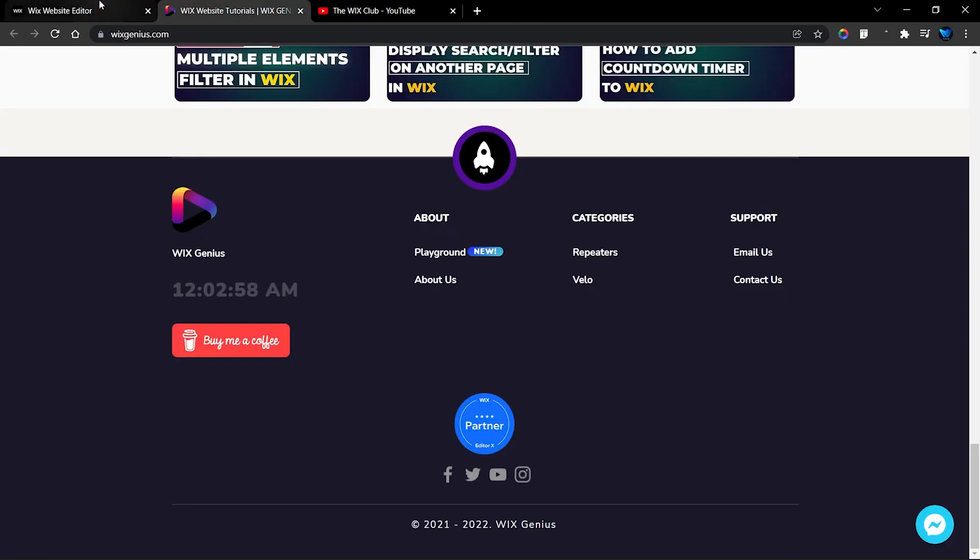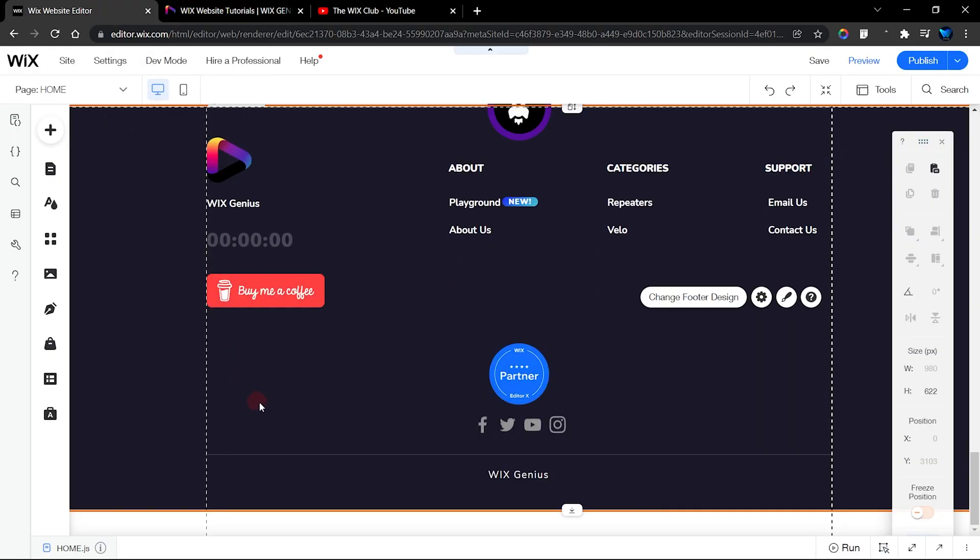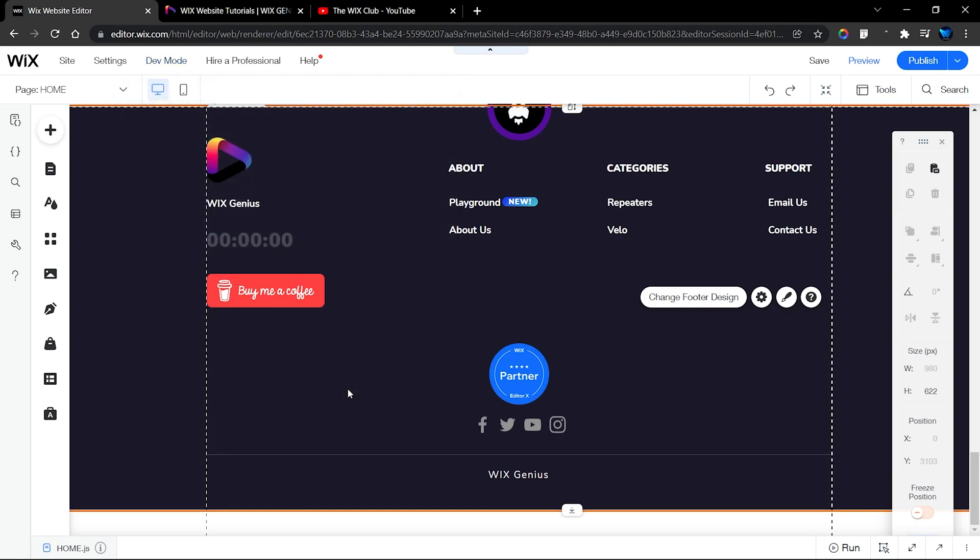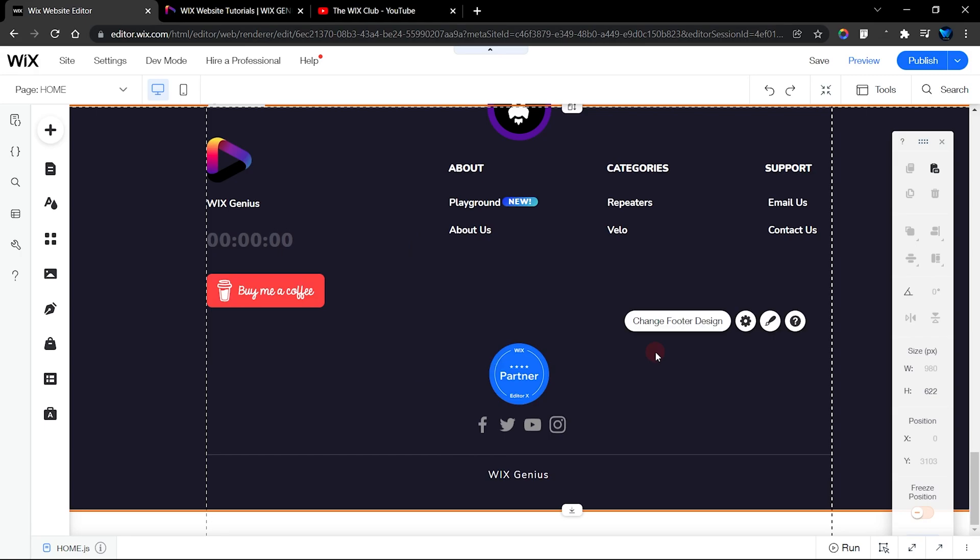Alright, so let's get into the editor. First of all, we're going to turn on our dev mode that will enable us to make use of the code section. If yours isn't turned on, make sure to turn it on right here.